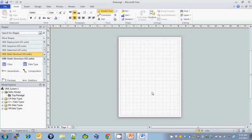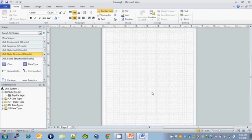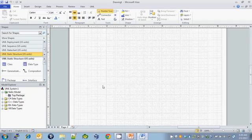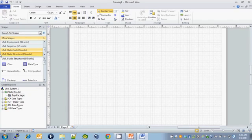Zoom in on your document. And over here on the left hand side, under UML static structure, drag out one class object.